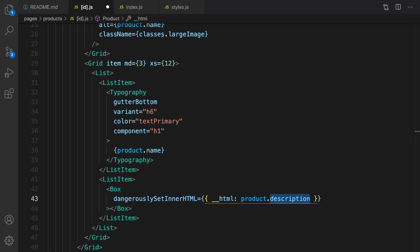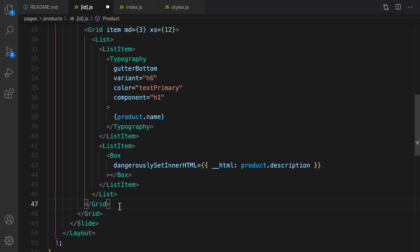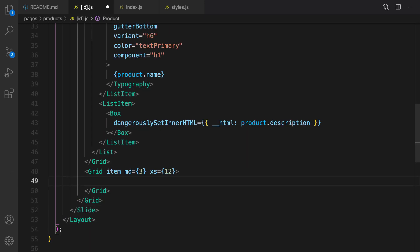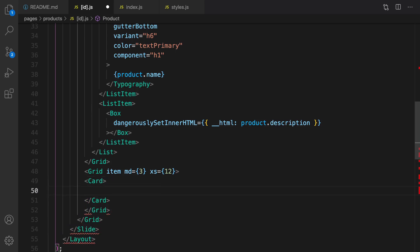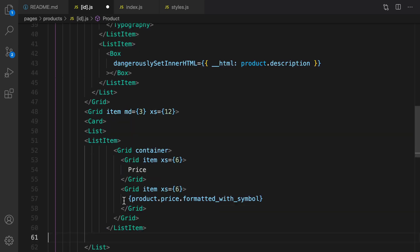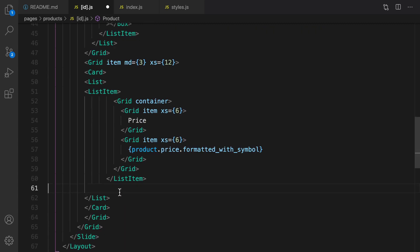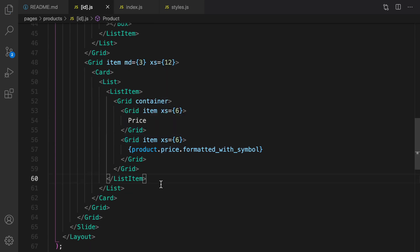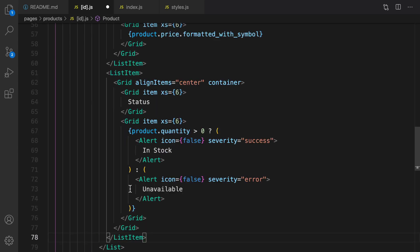The last column is very important. Create the last column, and inside that we are going to create a card. Inside the card, create a list, and inside list the first list item is going to be this: it shows the price, and I'm using grid to show them in two columns.